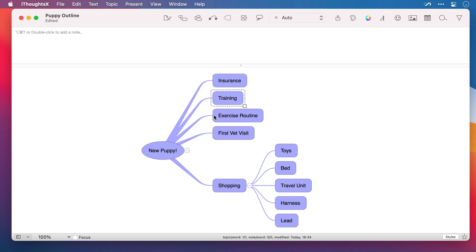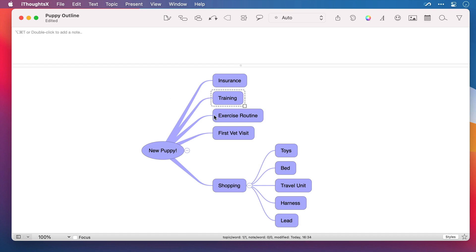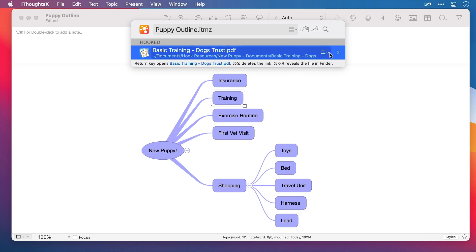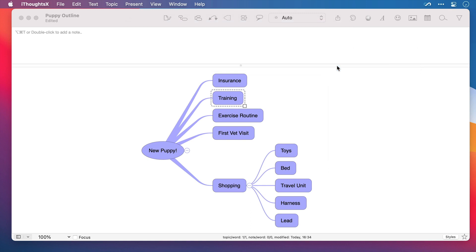I'm going to select it, invoke Hook, and I can see where I'm hooked to the PDF. Now even though I'm not in that file at the moment, it doesn't even need to be open. I can click on its Hook menu and select Copy Link. And now in iThoughts, as I've selected the training node,